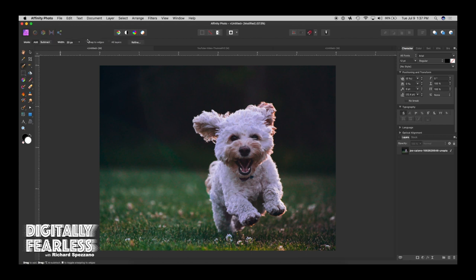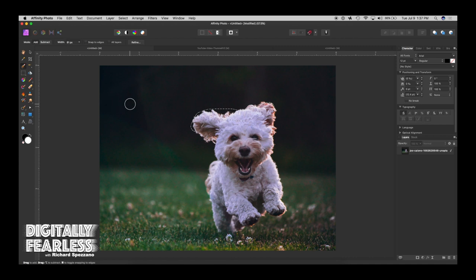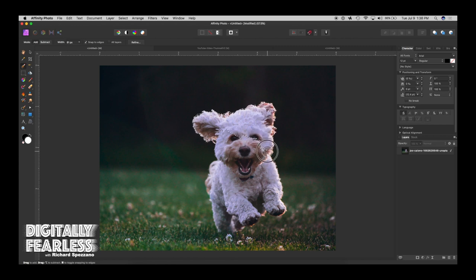Next is snap to edges. I almost always have this on when I use this tool because if you don't have it on and I go, let's follow some edges, let me make my brush a little bigger. I follow these edges and it just does exactly where you put it.